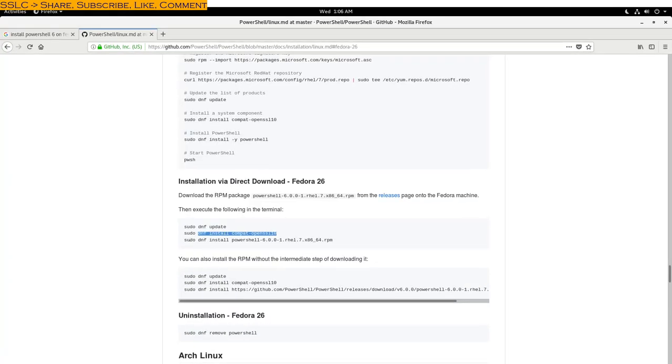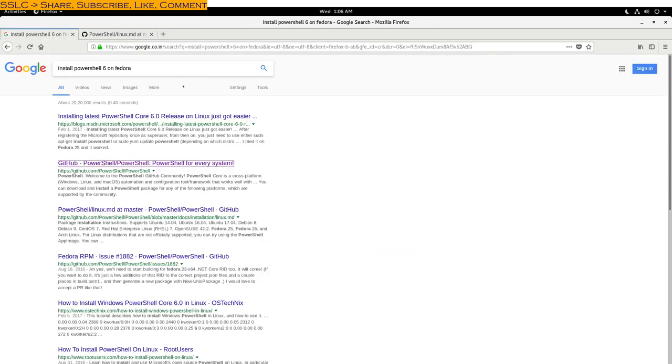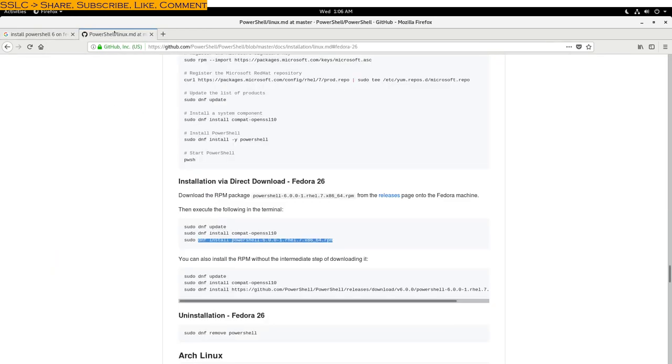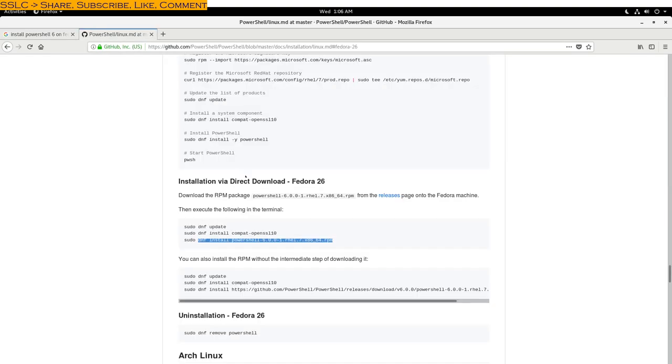Now, how to go about it? If you just Google 'install PowerShell 6 on Fedora', you will get the second link—that's Microsoft's official PowerShell GitHub page. Open this, scroll down, and you are here.